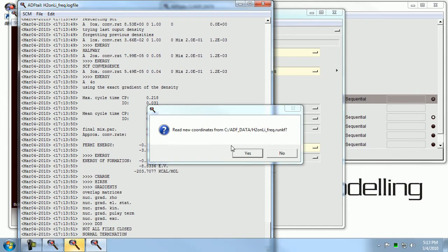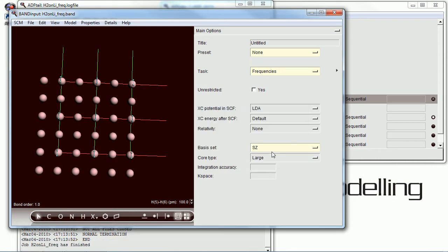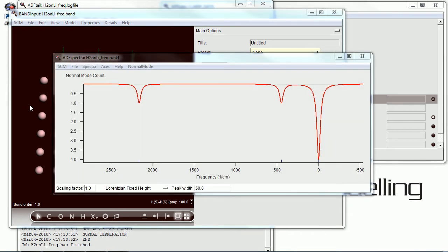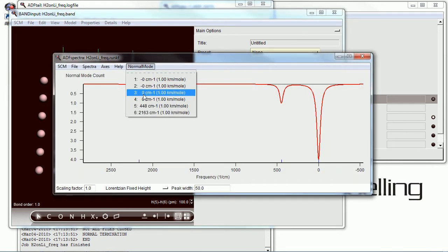And it looks like it's completed. So, don't read the coordinates in, but just visualize the results here with ADF spectra.